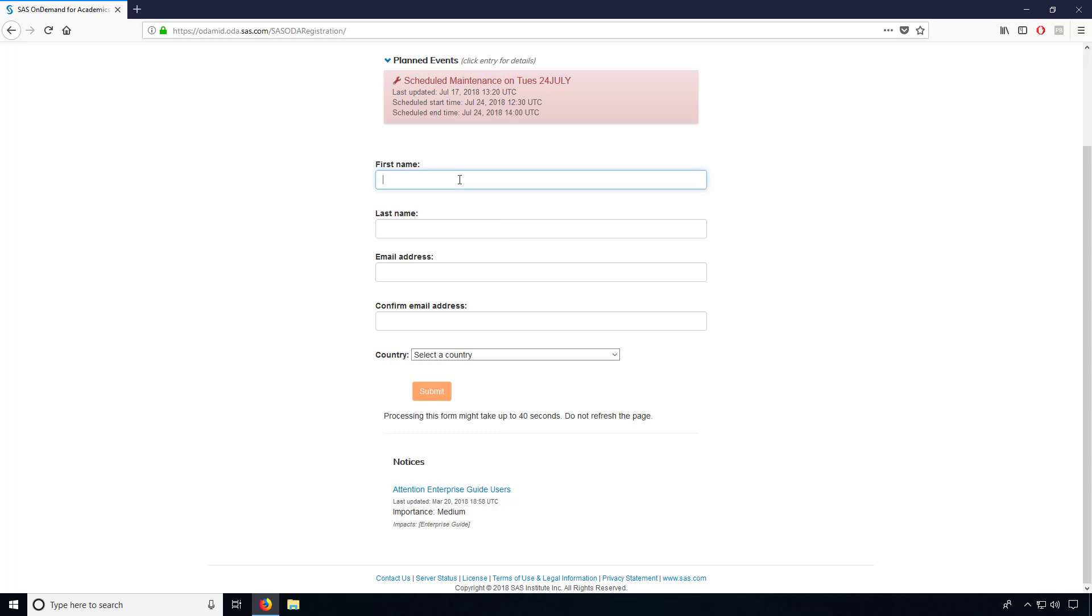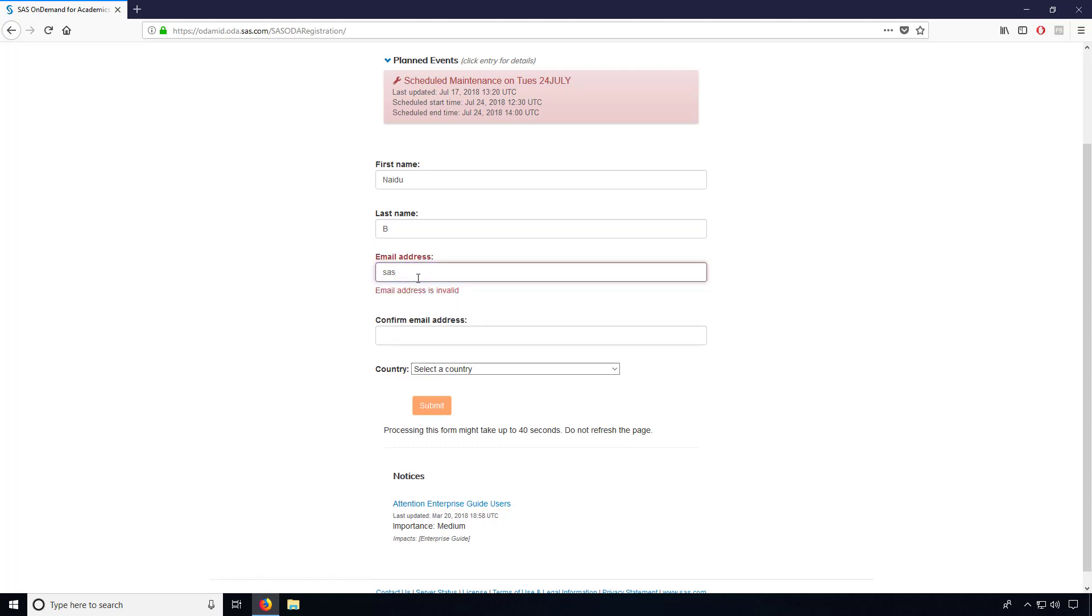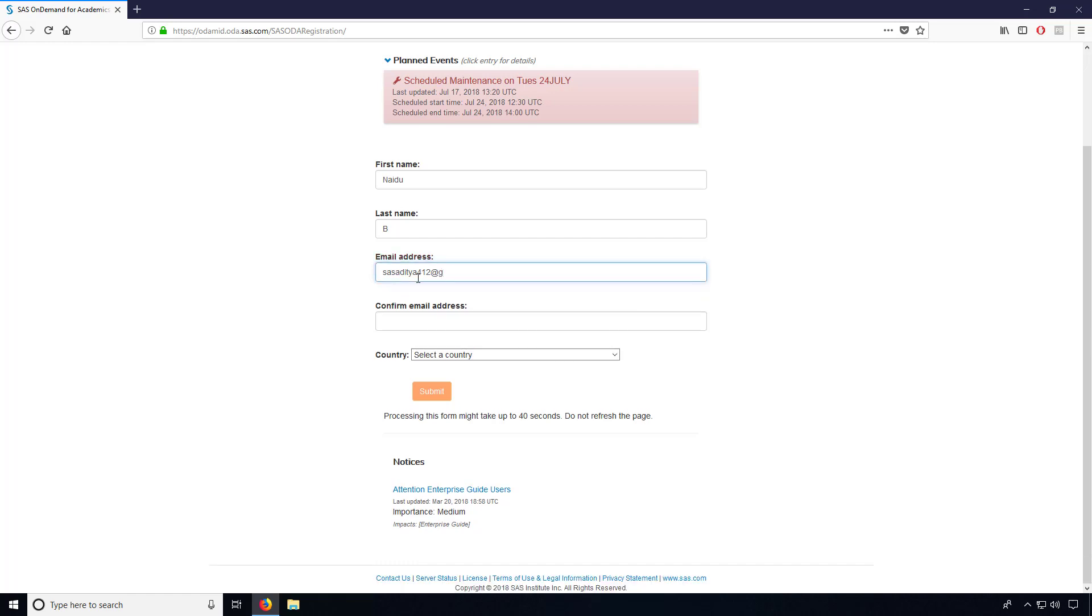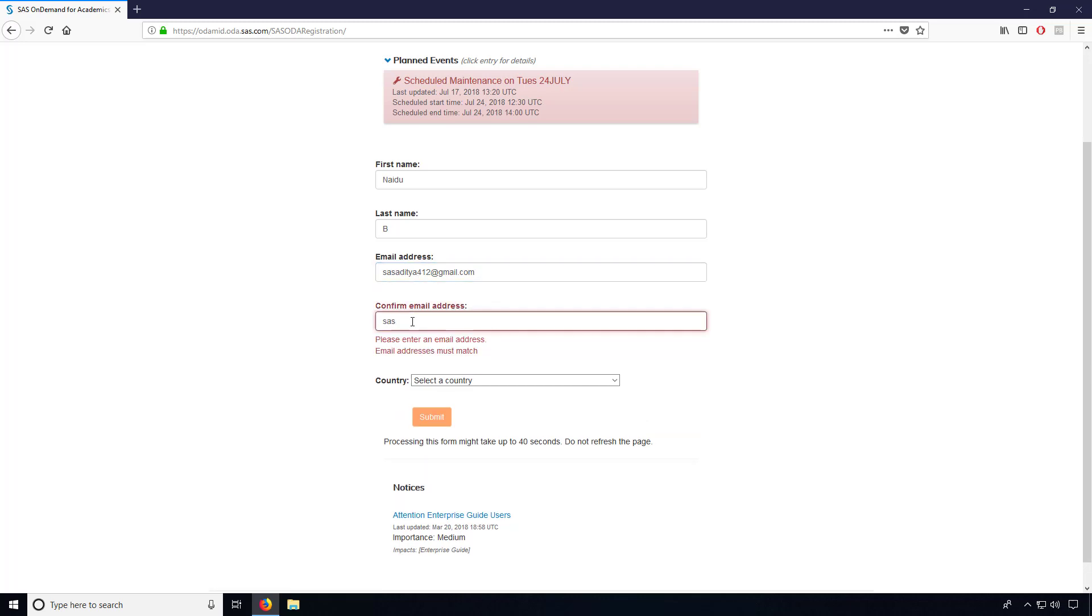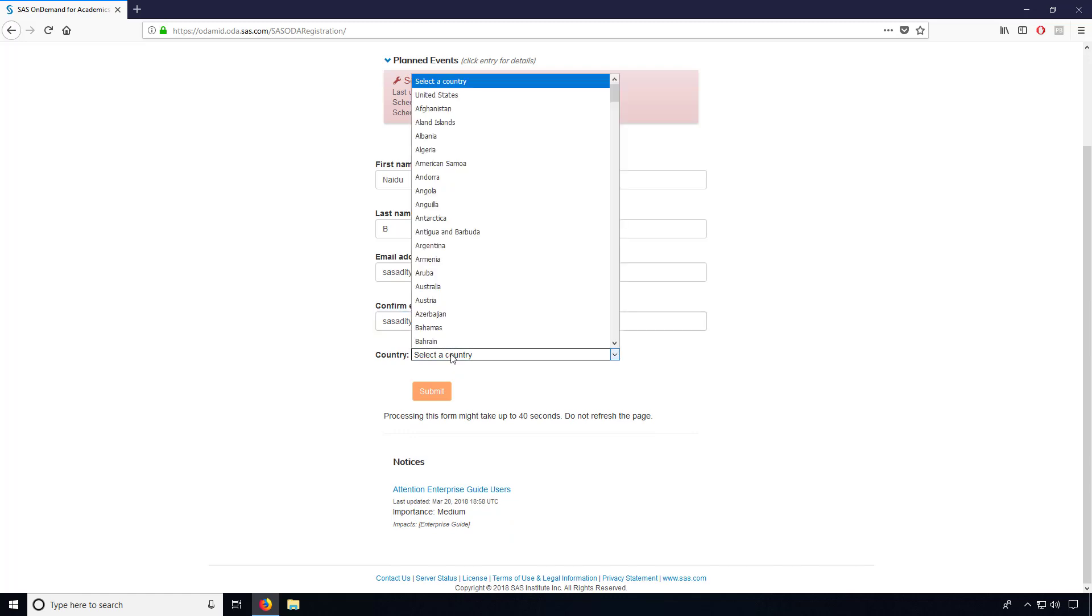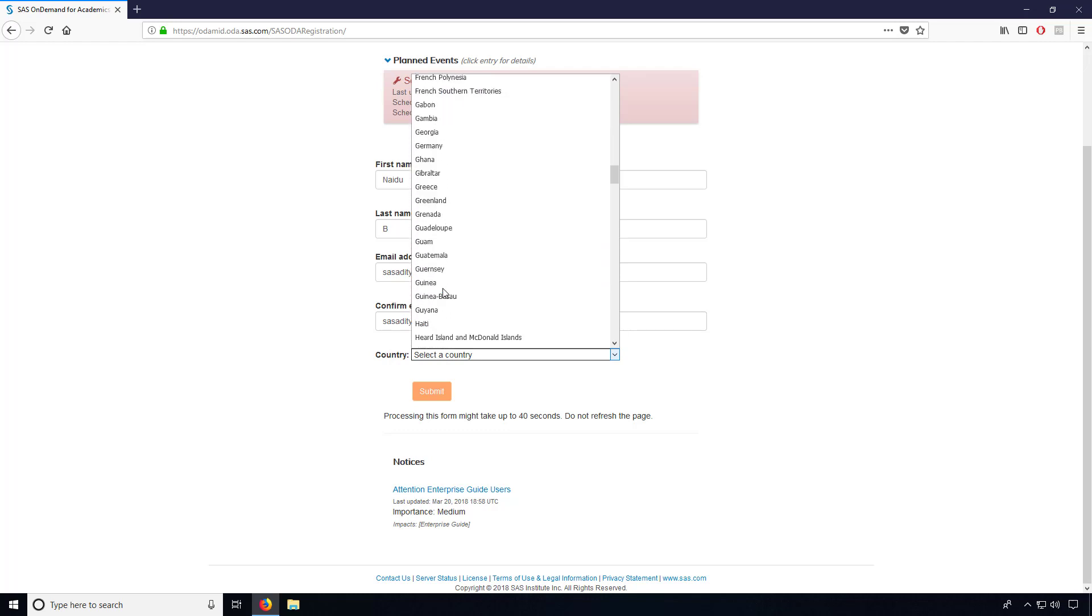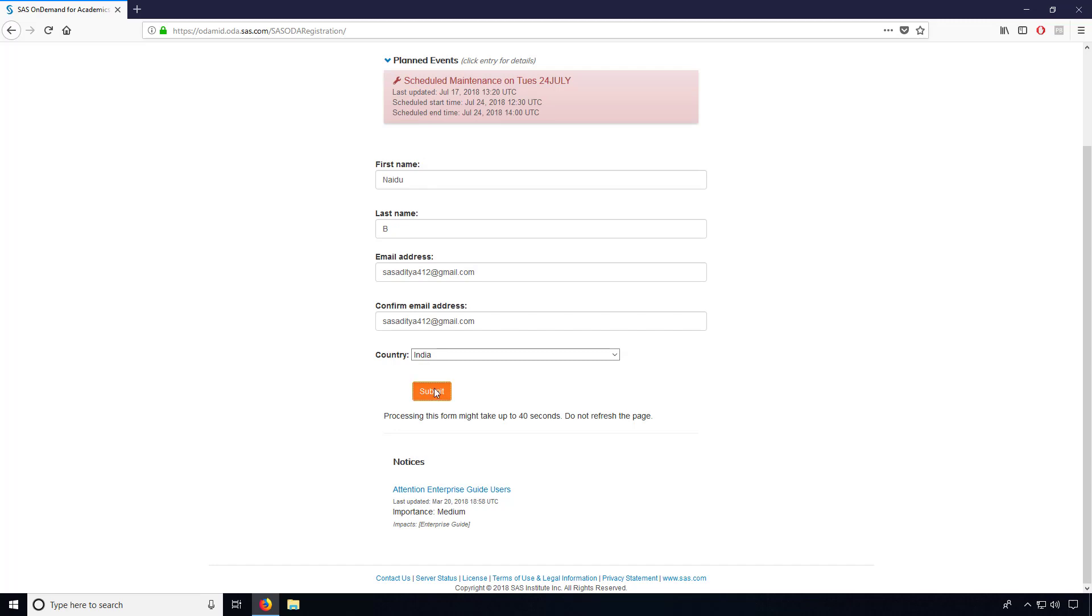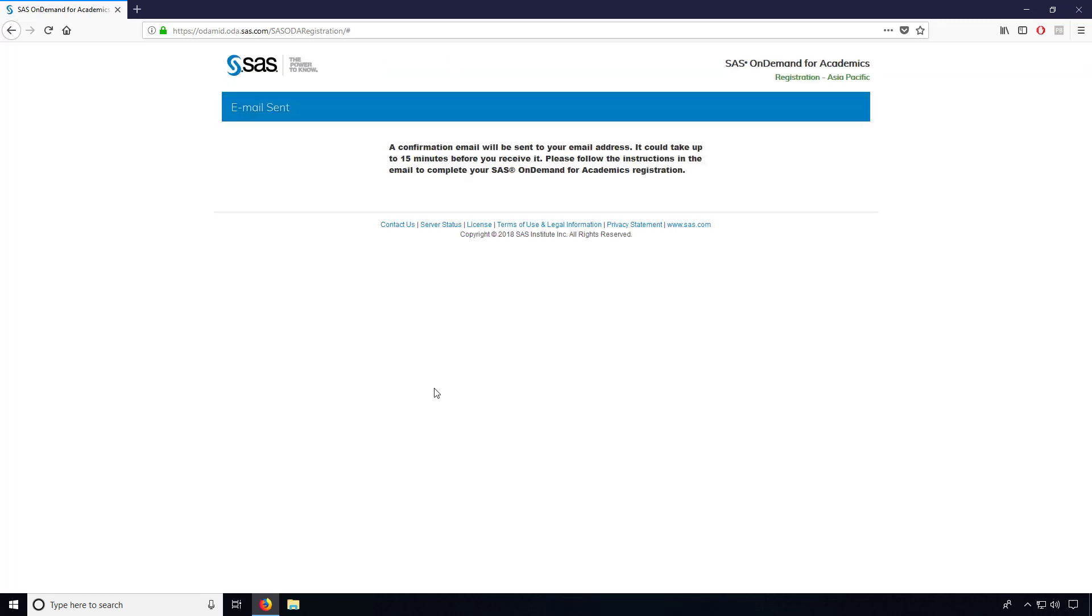So here in this case, my name is Naidoo. I'm just giving my initial email ID: SAS Aditya 412 at gmail, my email ID. And type the same thing down also, SAS Aditya 412 at gmail. And select your country. I will go for my country name here as India and click on submit.